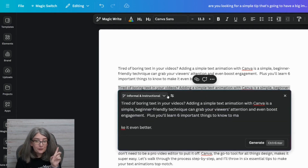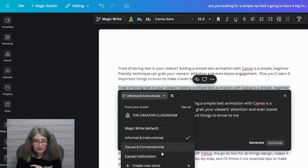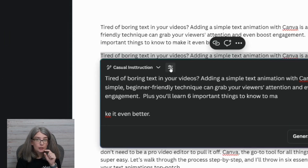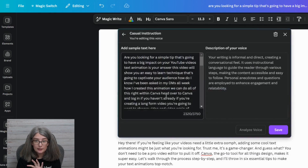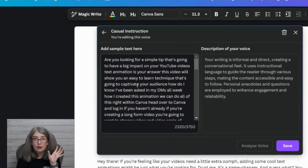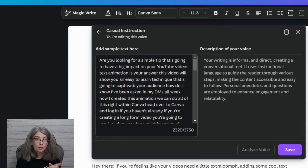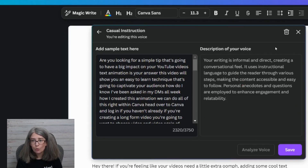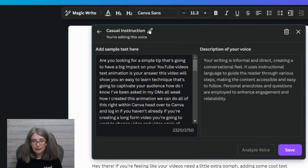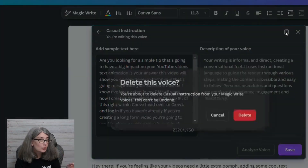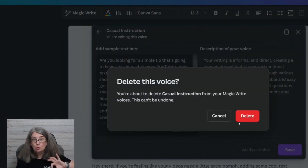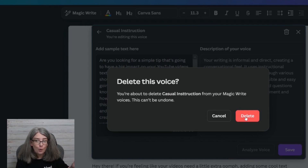There's one more little tip — let's click Edit with MagicWrite. If you want to change or delete a voice, go to the casual instruction one and click this icon. You can change your sample text there if you want — maybe some of your Instagram captions or YouTube descriptions. Put that in and analyze the new voice. You can also rename it by clicking the pencil and renaming it, or you can delete it. When you delete it, it tells you this is permanent — you cannot undo this. So make sure if you're deleting a voice that you really want to delete it.